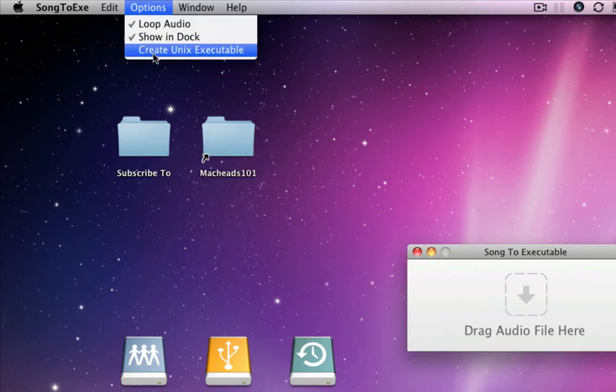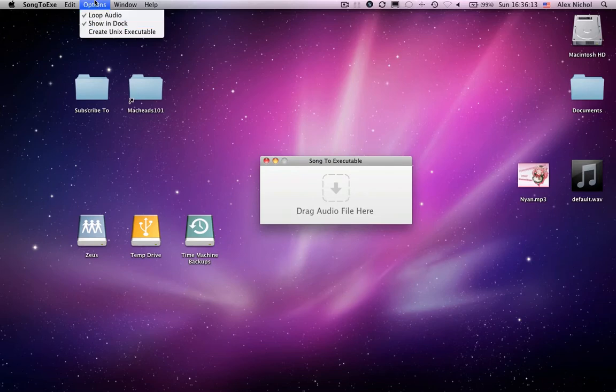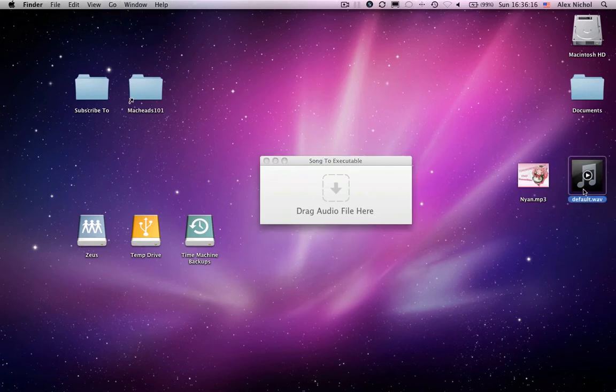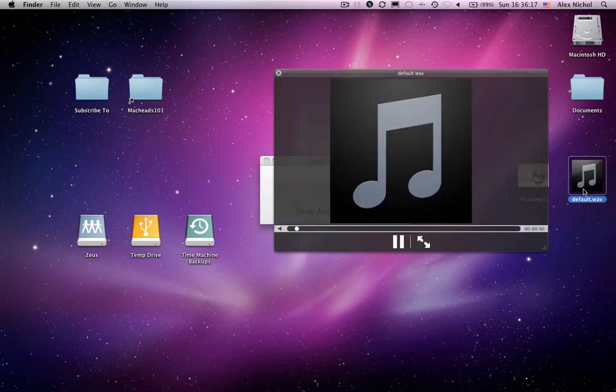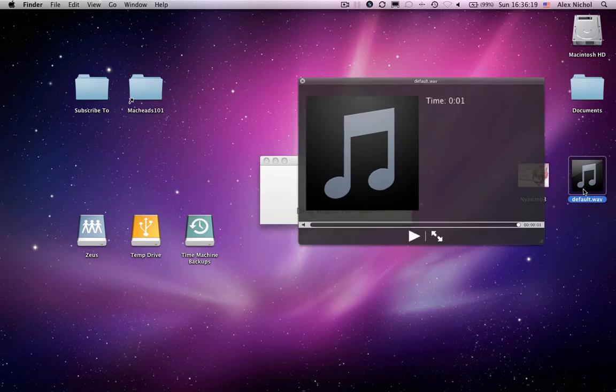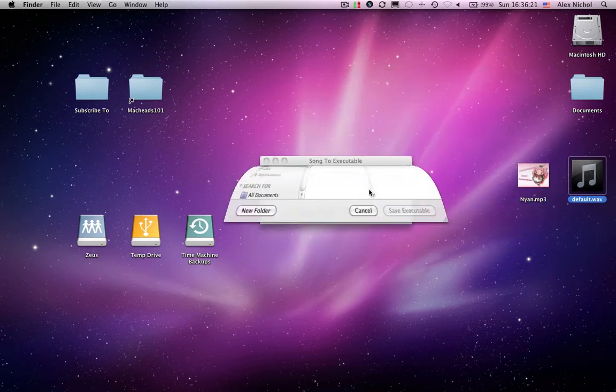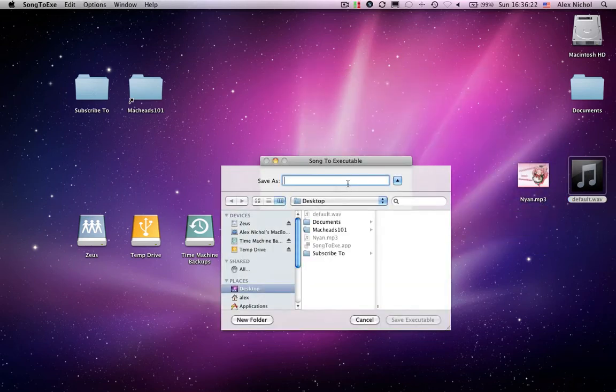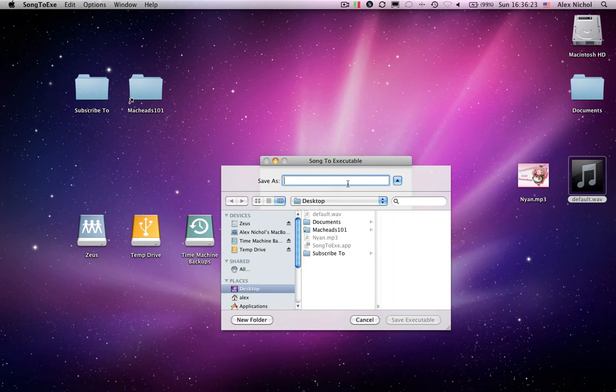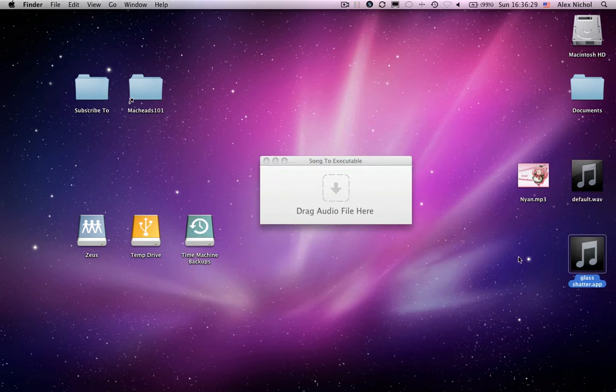And create Unix executable, we'll get into that in a second. That's really for computer nerds more than regular users. So right now I'm going to leave the default settings and I'm going to encode the sound of glass shattering. So let's drag it in here. I'm going to name the application. I'll call it glass shatter. And it creates glass shatter.app. Let's just double click it.